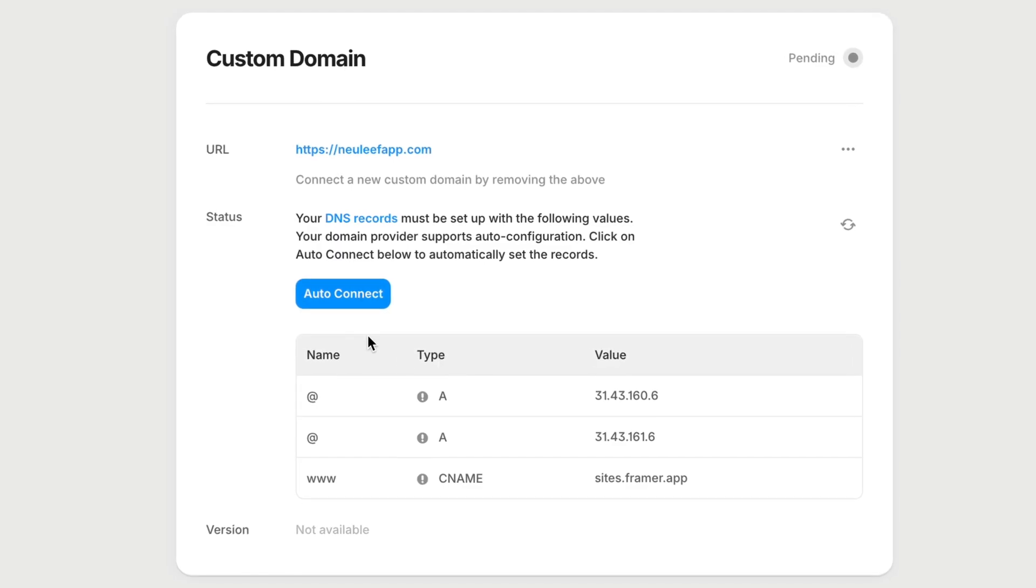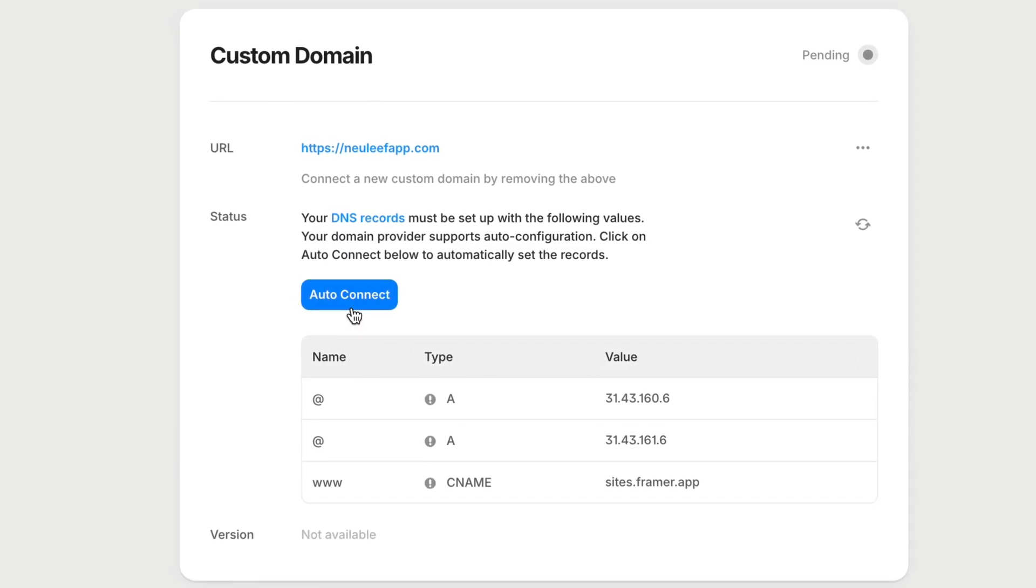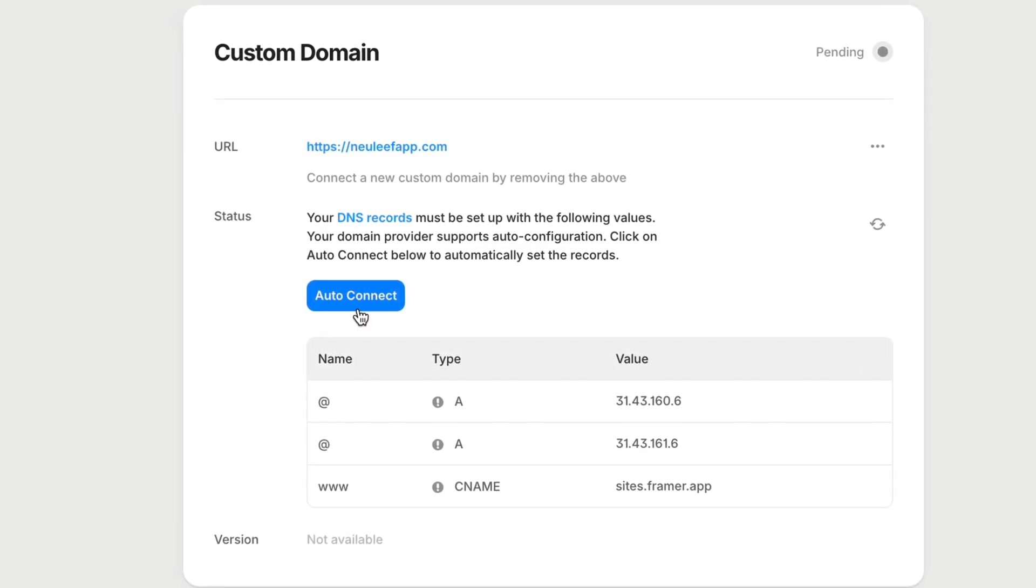For some domain providers, Framer supports auto-connect. Framer checks whether your domain is hosted at a domain provider that supports it, and then gives you a button to connect. Then you'll log into your domain provider, and Framer will hand off the DNS settings automatically.